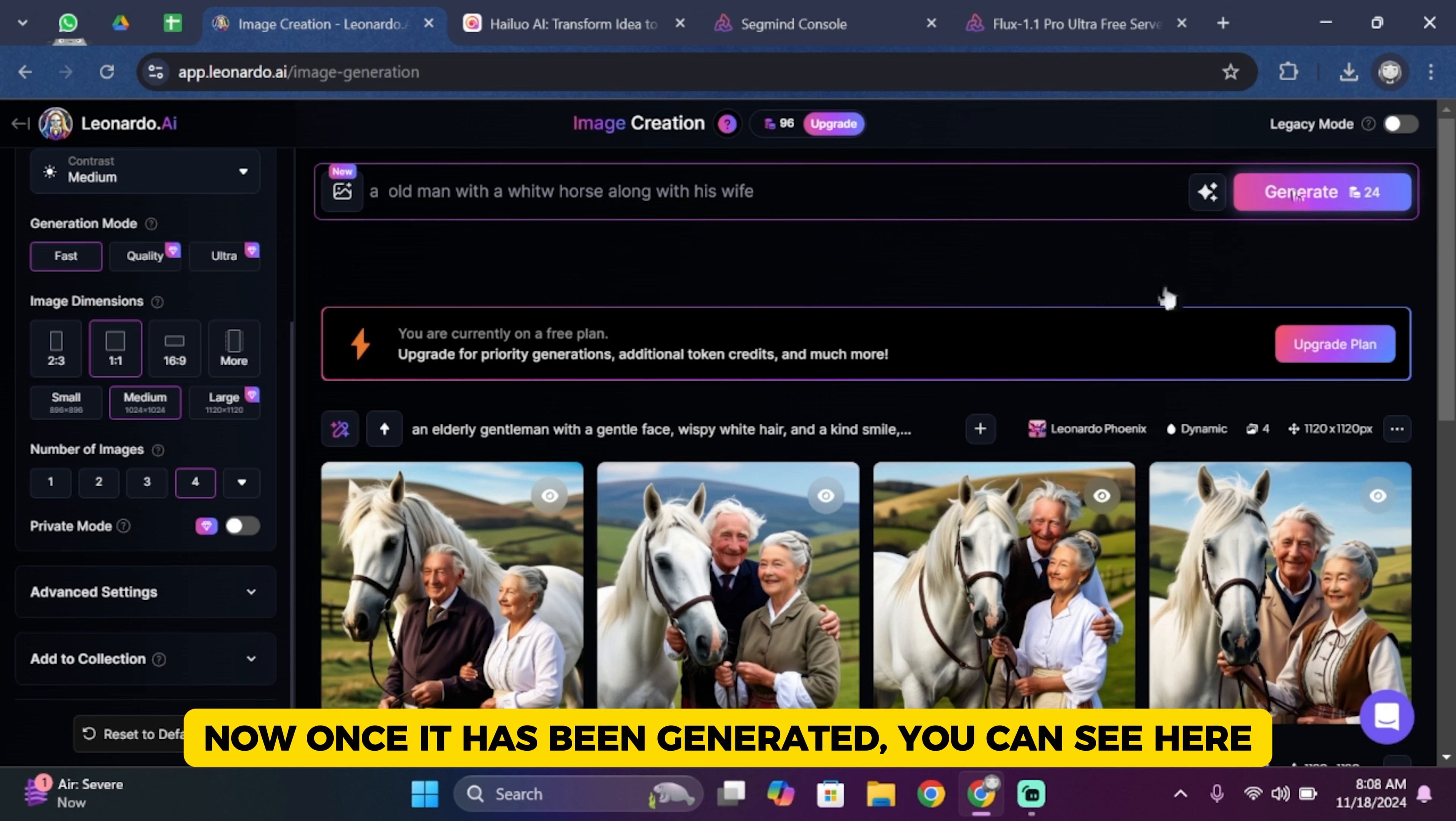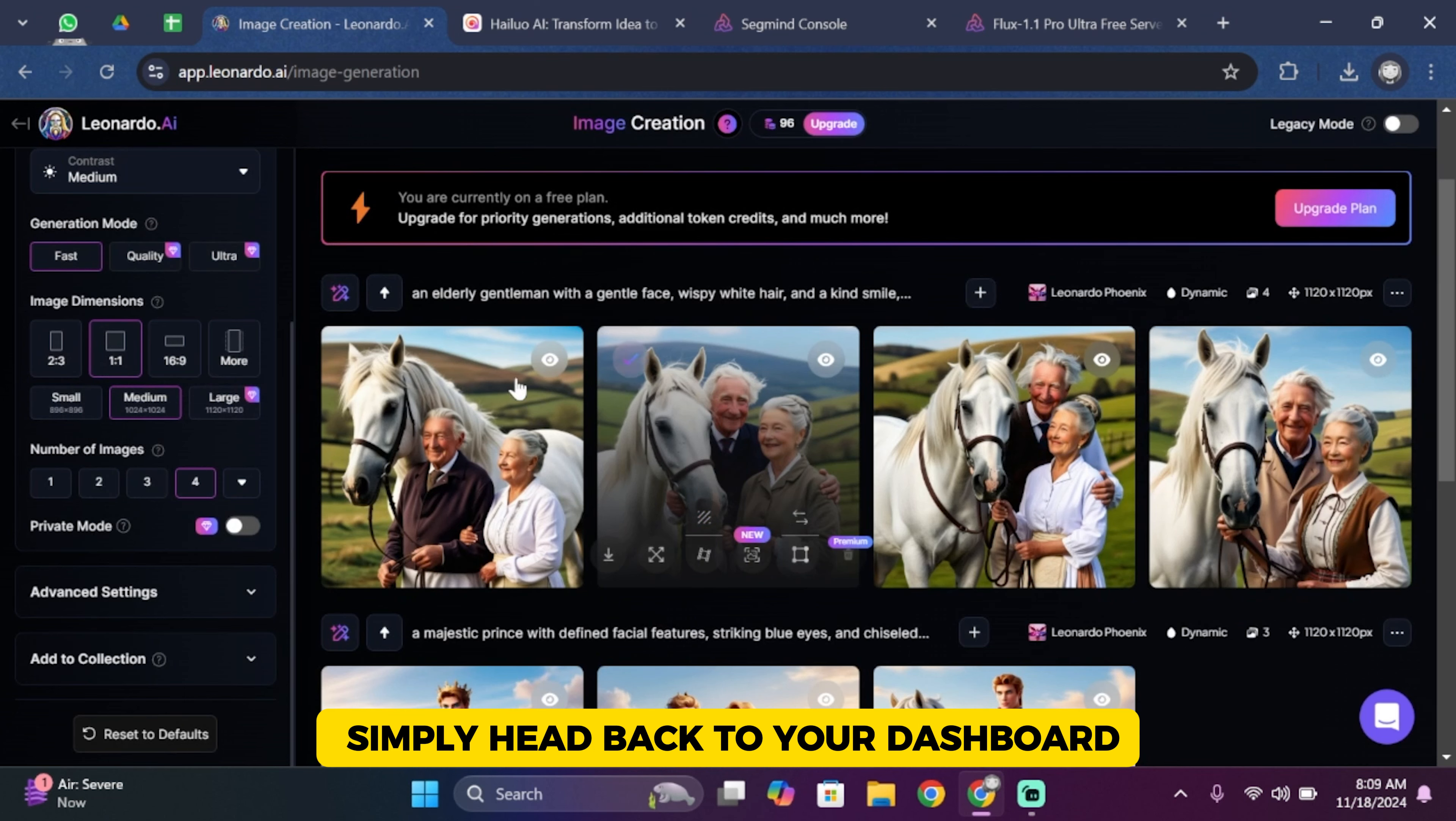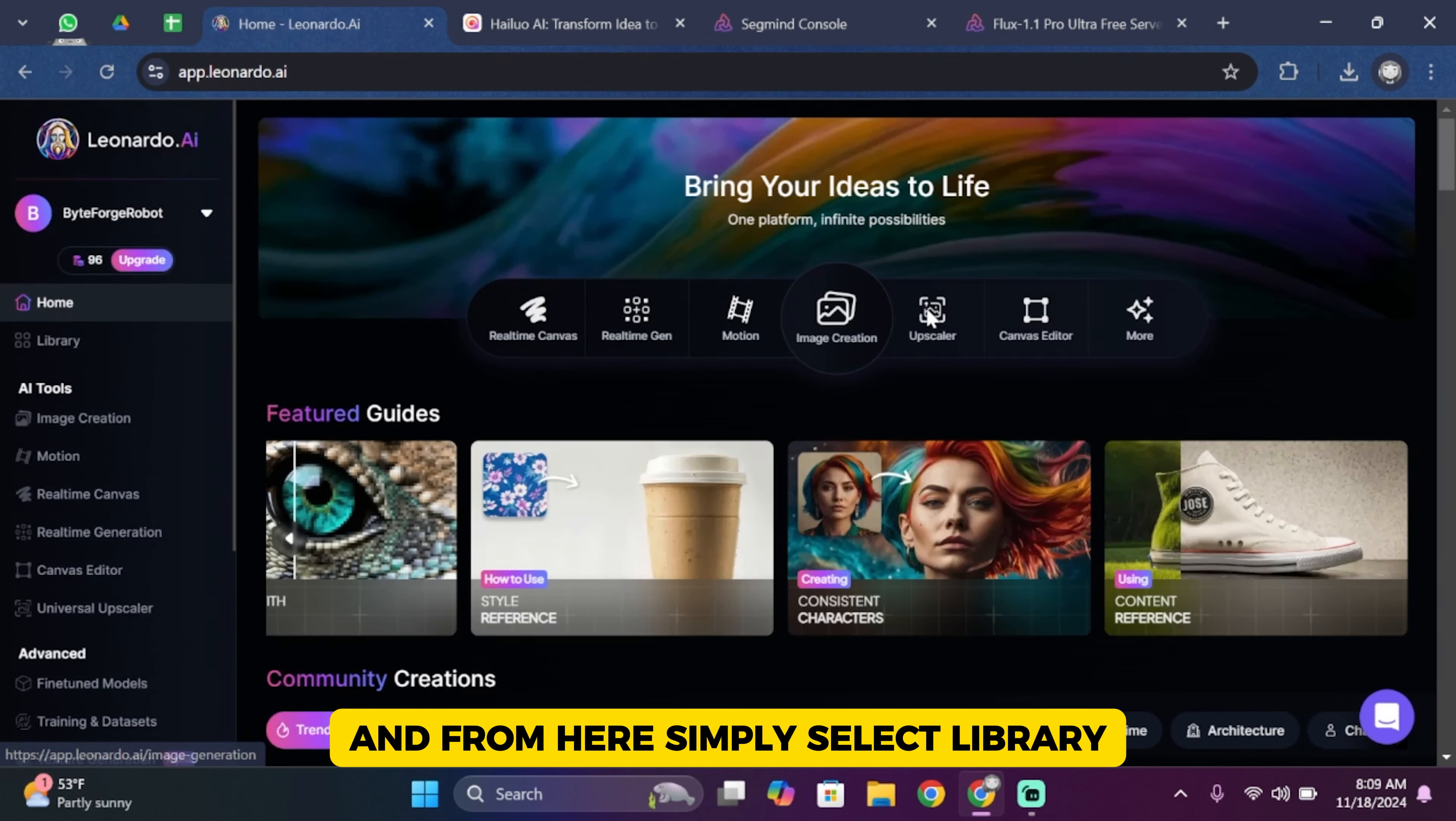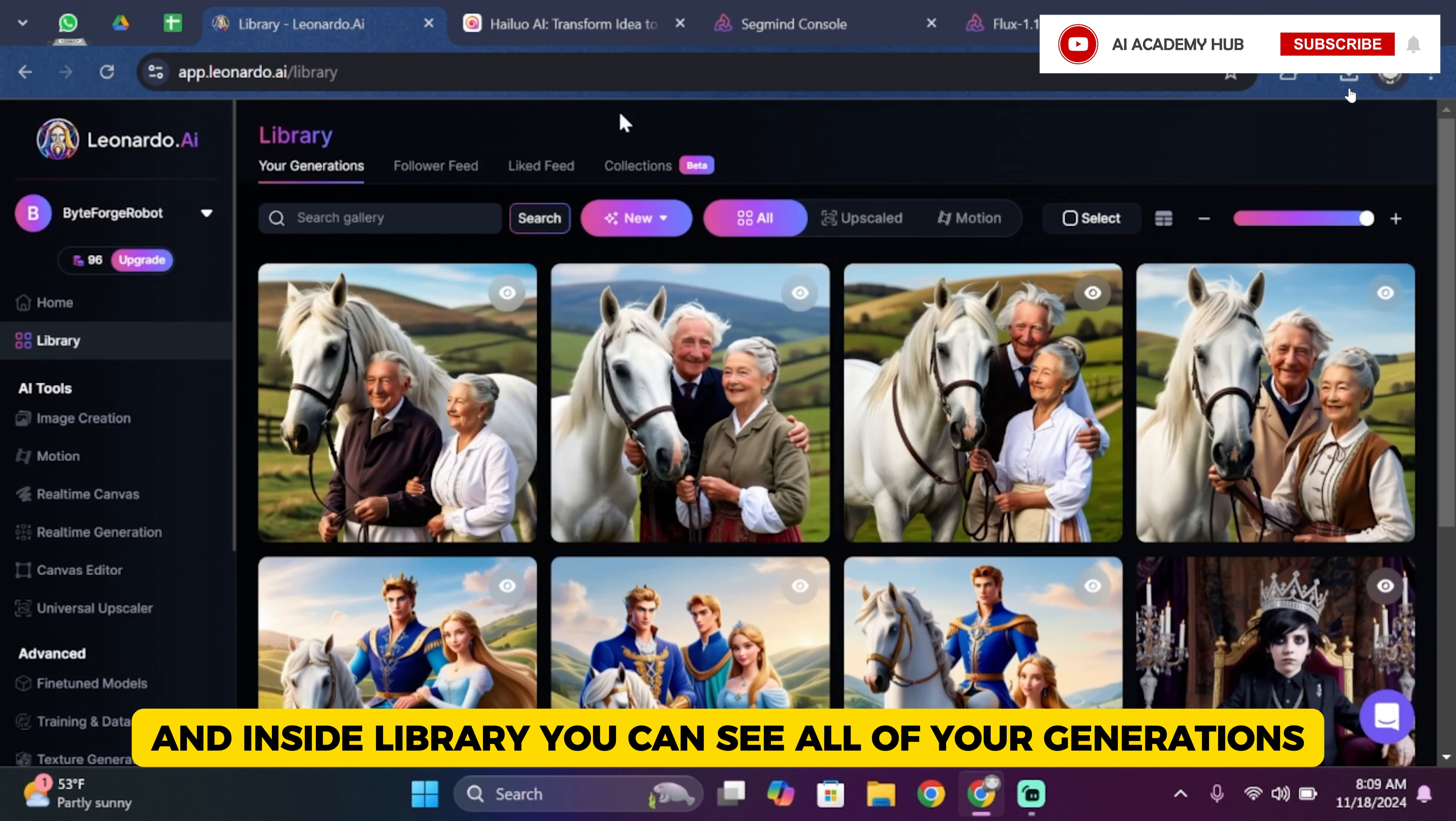Once it has been generated, you can see it here. Now in order to animate it, simply head back to your dashboard and from here select Library. Inside Library you can see all of your generations.